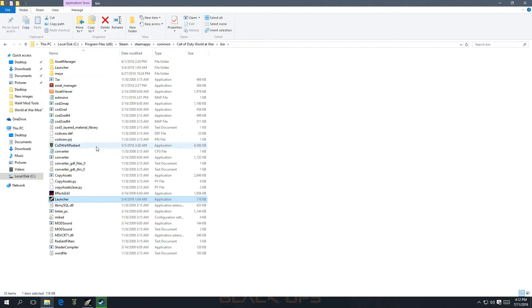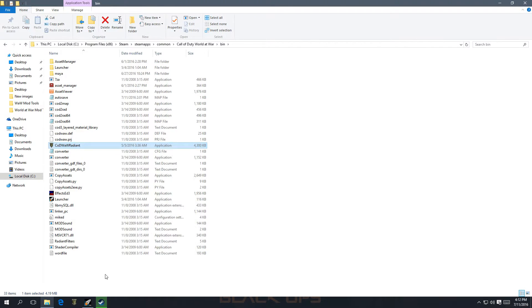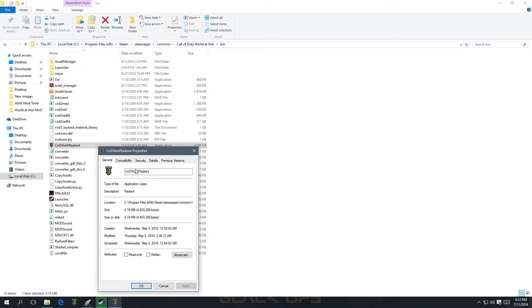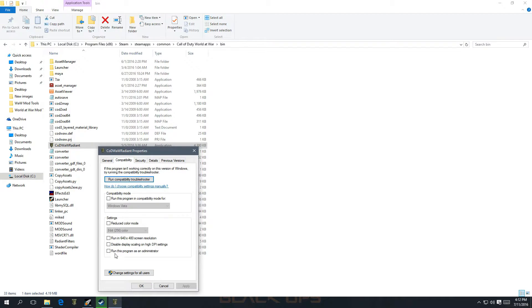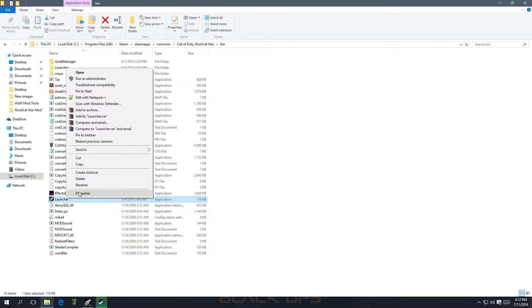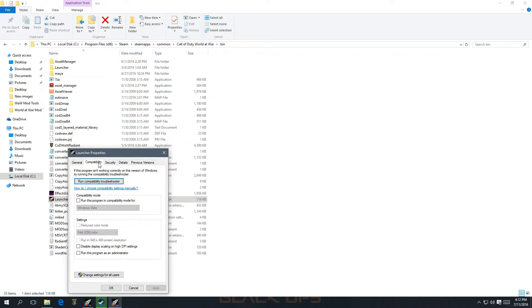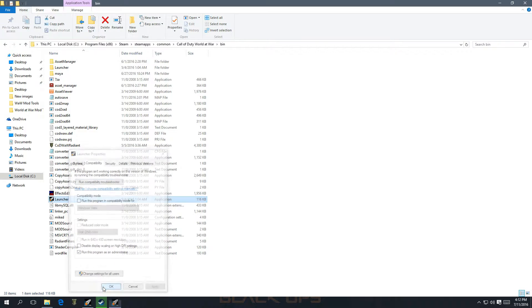The first thing you want to do is right-click Radiant, go to Properties, go to Compatibility, and click Run as Administrator. Click Apply, press OK. Do the same thing for Launcher — right-click, go to Properties, Compatibility, Run as Administrator, Apply, OK.